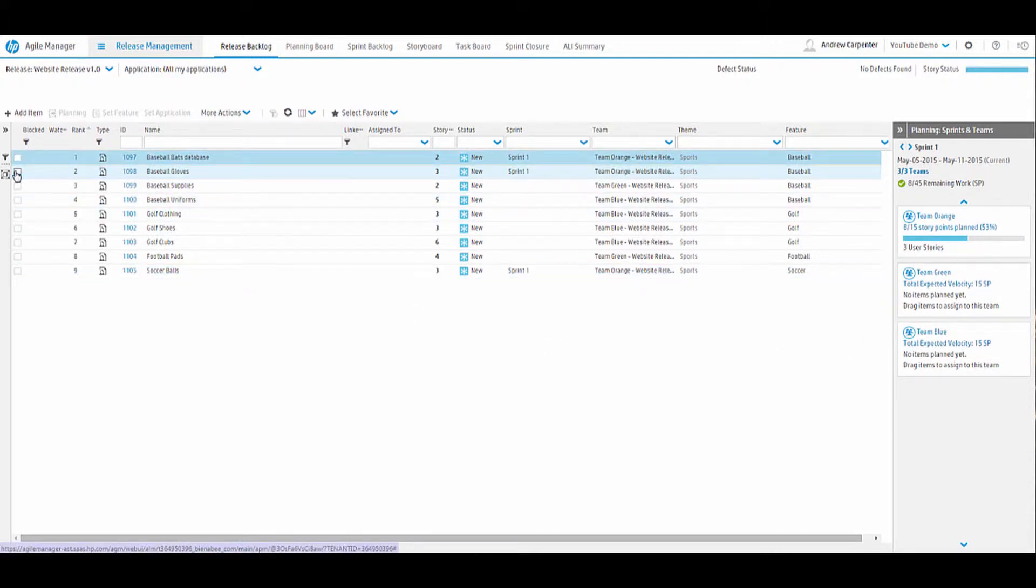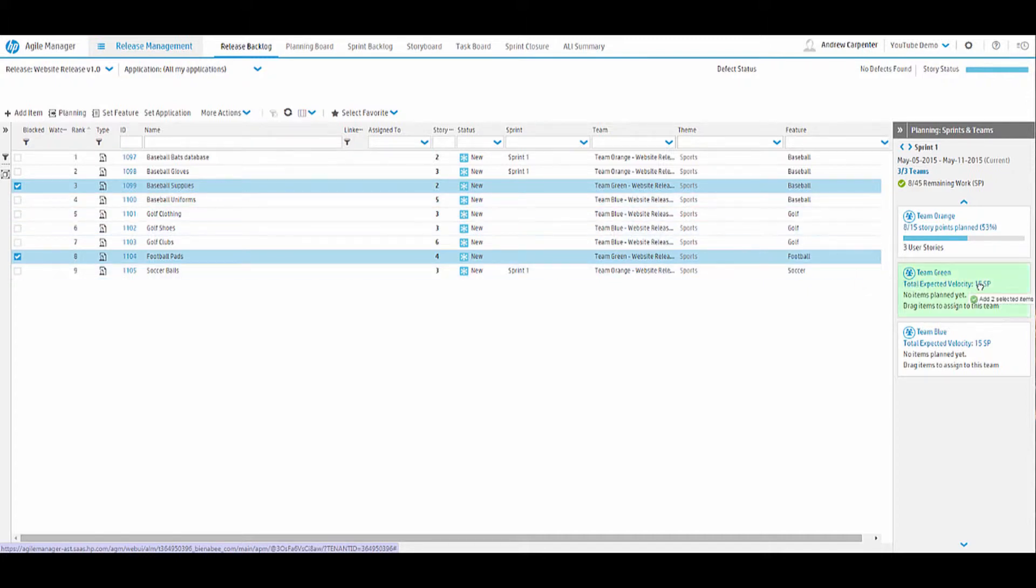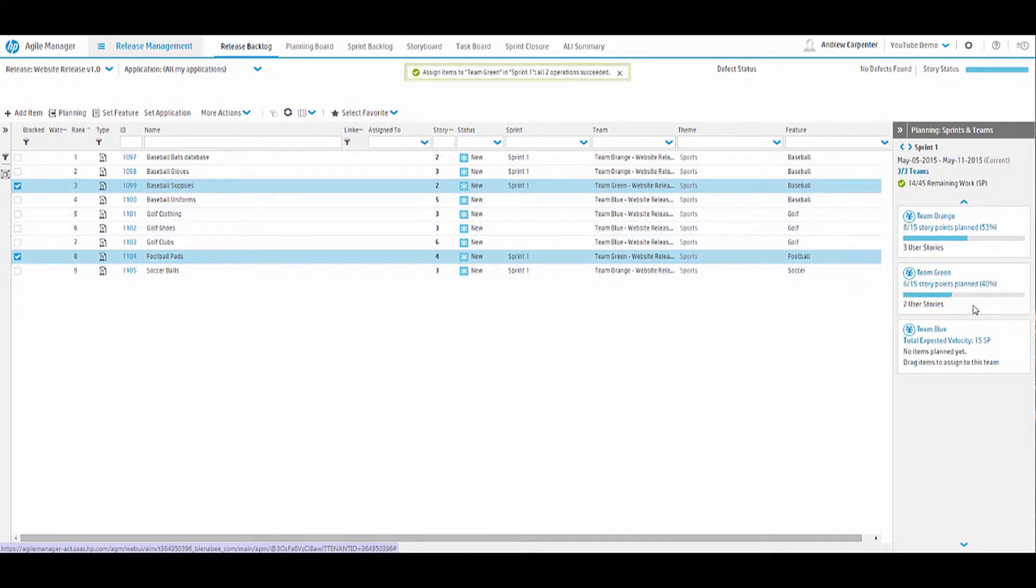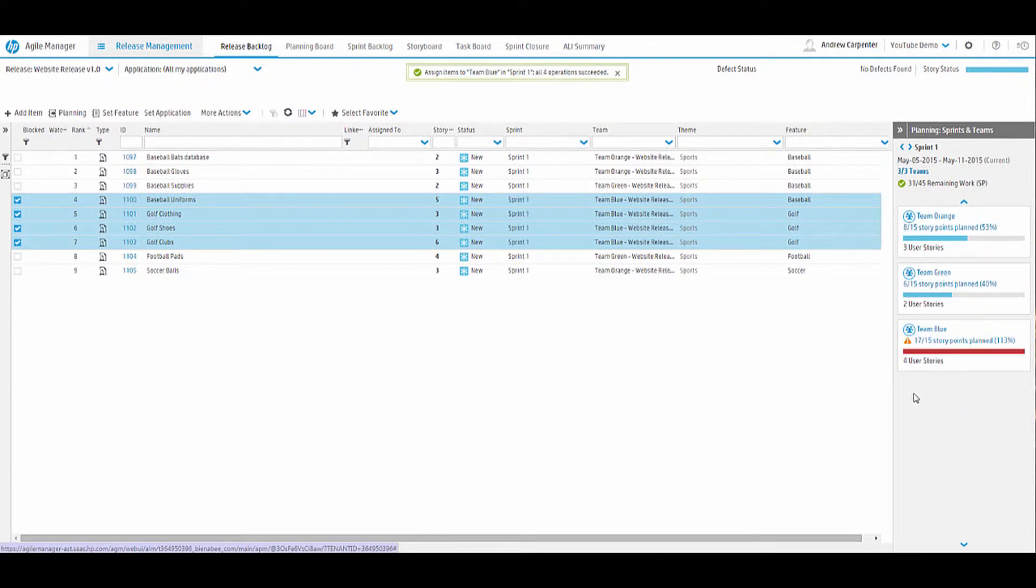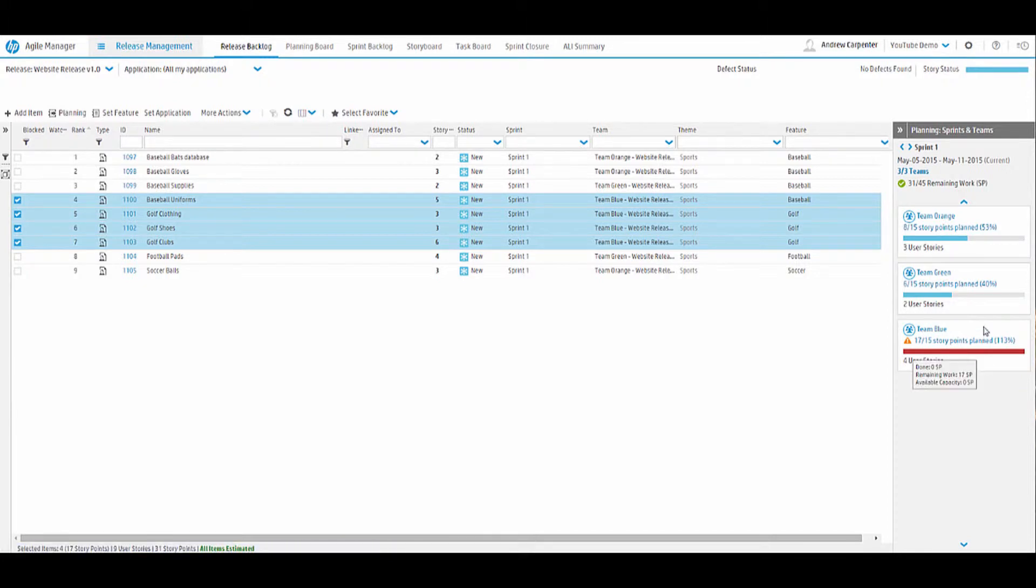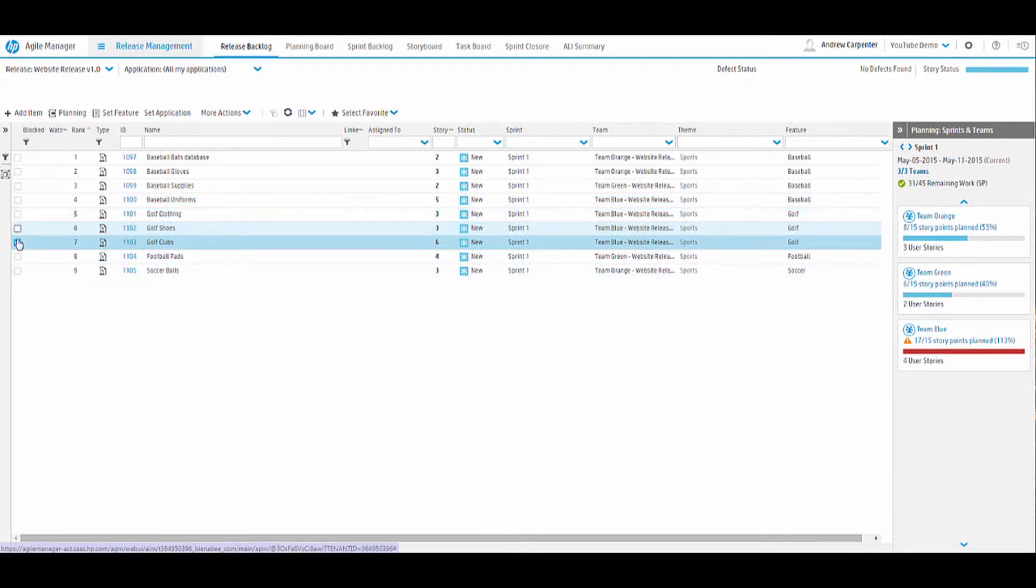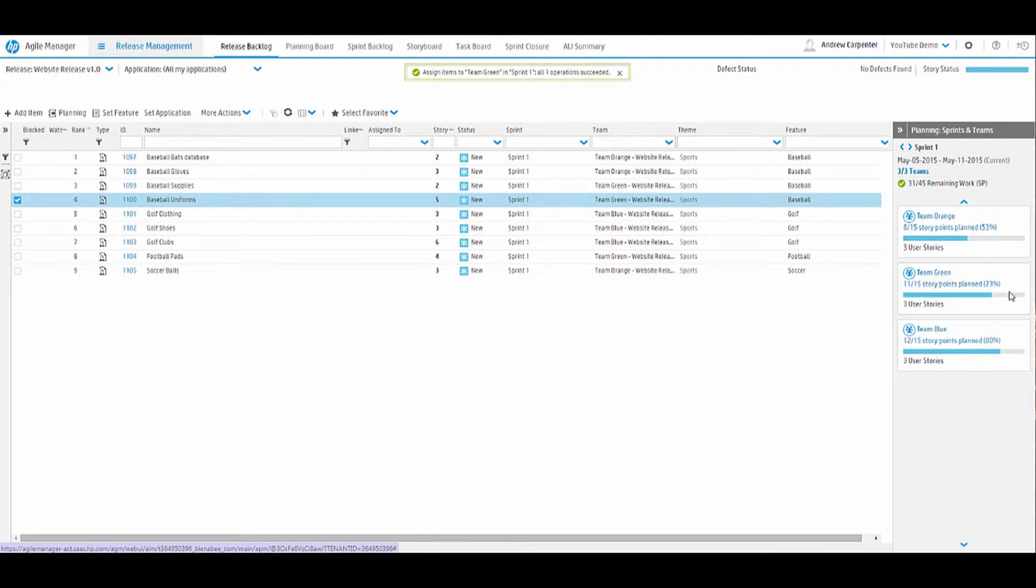Let's go ahead and do the same here. Let's grab all of team green and assign them to team green. And then lastly, let's do the same for team blue. Now for team blue, we can see that we've exceeded our planned story points. So we're at 17 out of 15 on the first sprint. So we have a couple options here. We can remove one of the user stories or we can reassign it to another team. So let's grab one of team blue's tasks and give it to team green since they're still under budgeted on their tasking. Now we can see that all of the teams look good for sprint number one.